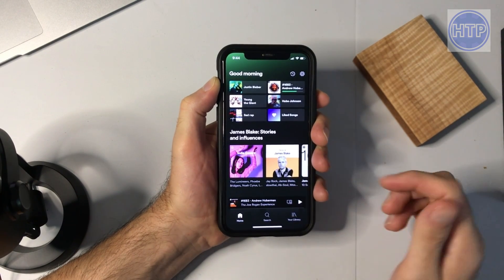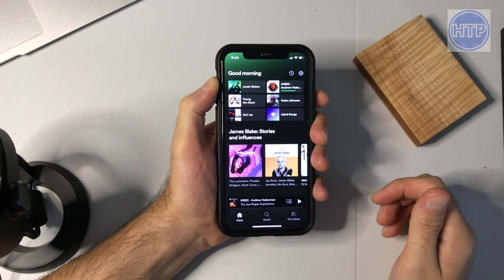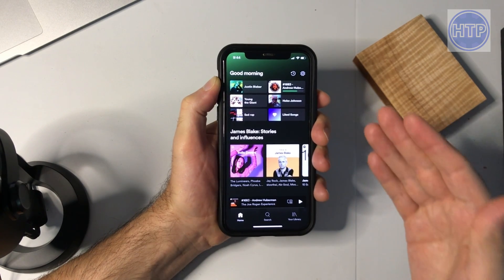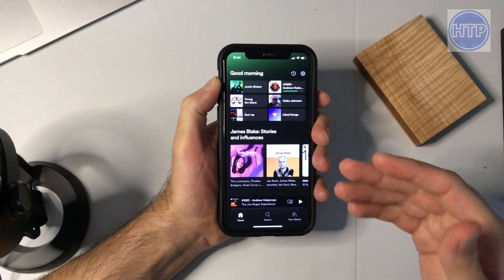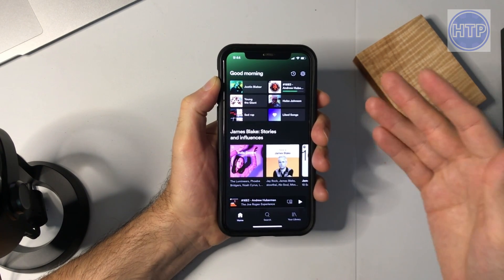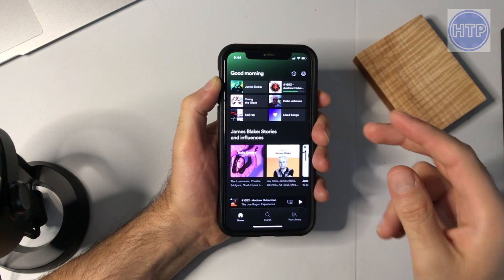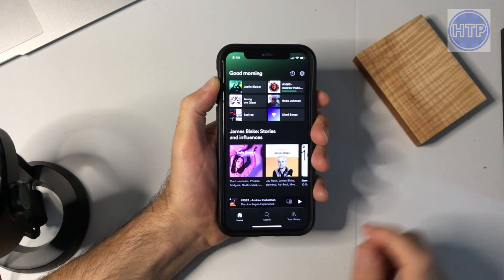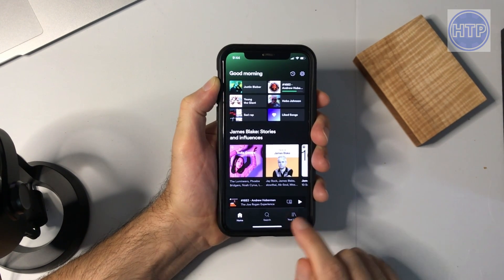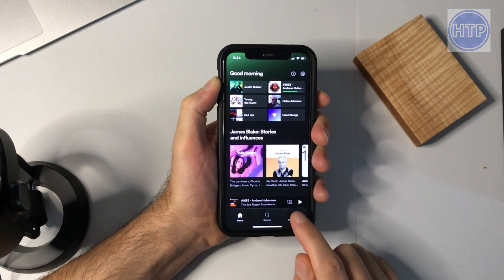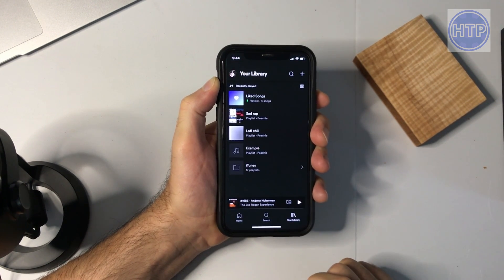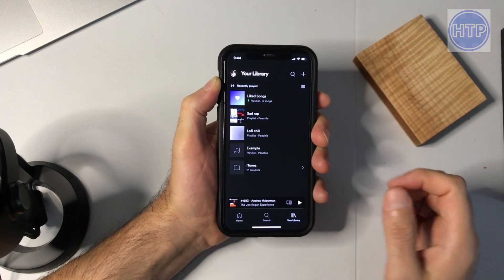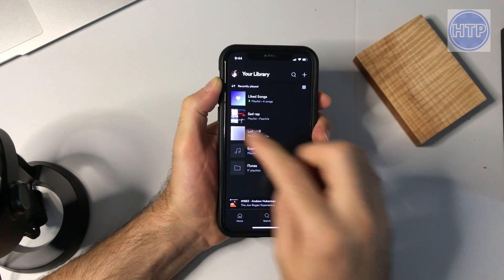Here I have Spotify opened up. Let's say that I want to share one of my playlists with my friends via text message and I want to send them the code. To do that we need to go over to your library and then select one of our playlists.